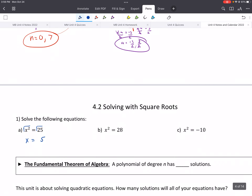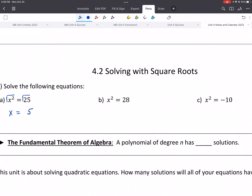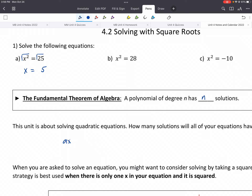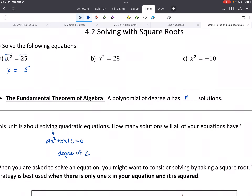That's the fundamental theorem of algebra. It says a polynomial of degree n has n solutions. So when we're talking about quadratics — which in standard form is ax squared plus bx plus c equals 0 — the degree of a polynomial is the highest exponent. For a quadratic, it has a degree of 2, so we should always have two solutions.